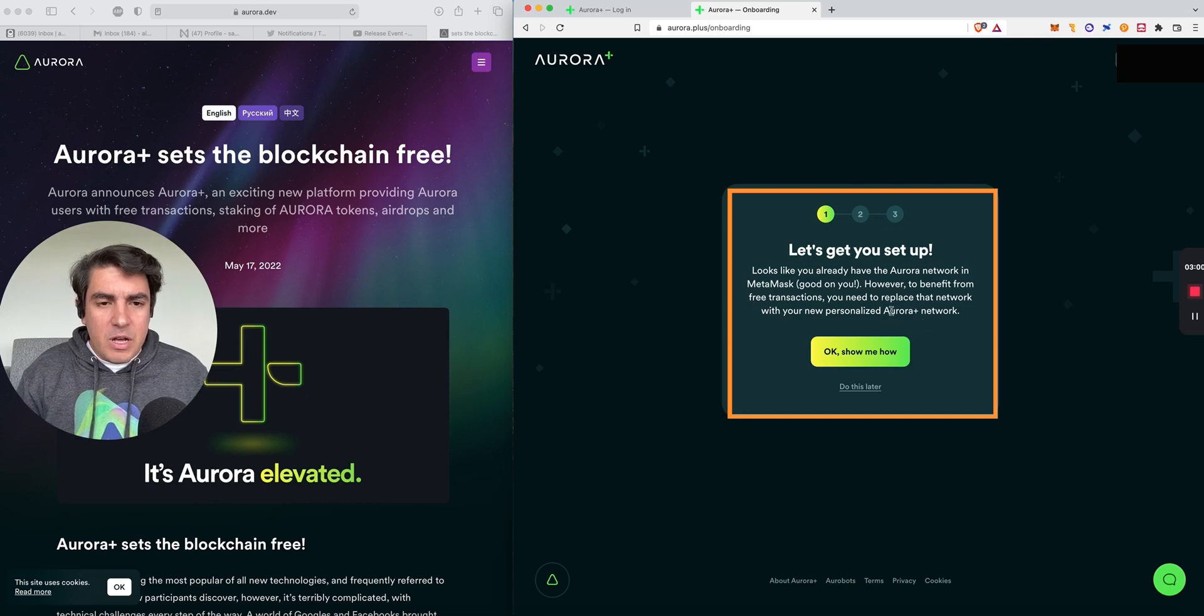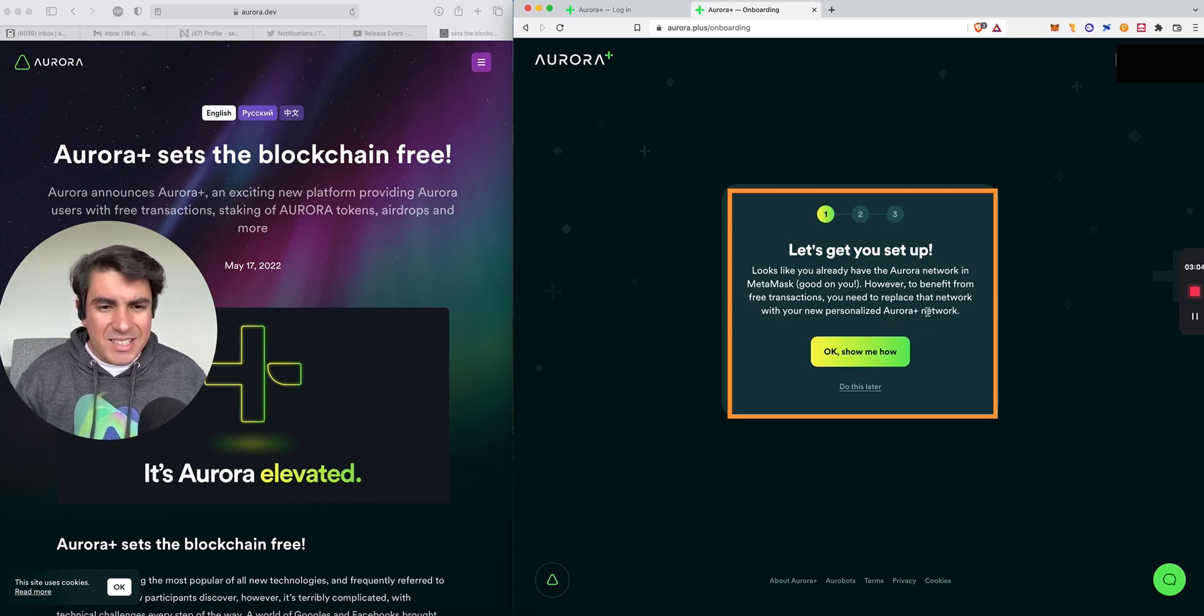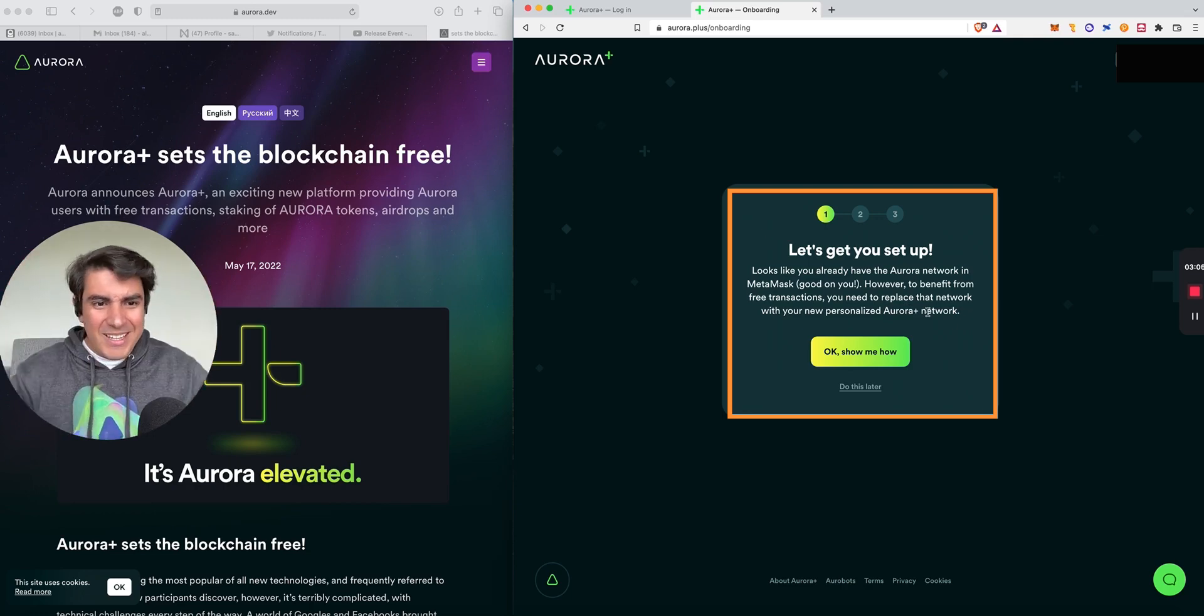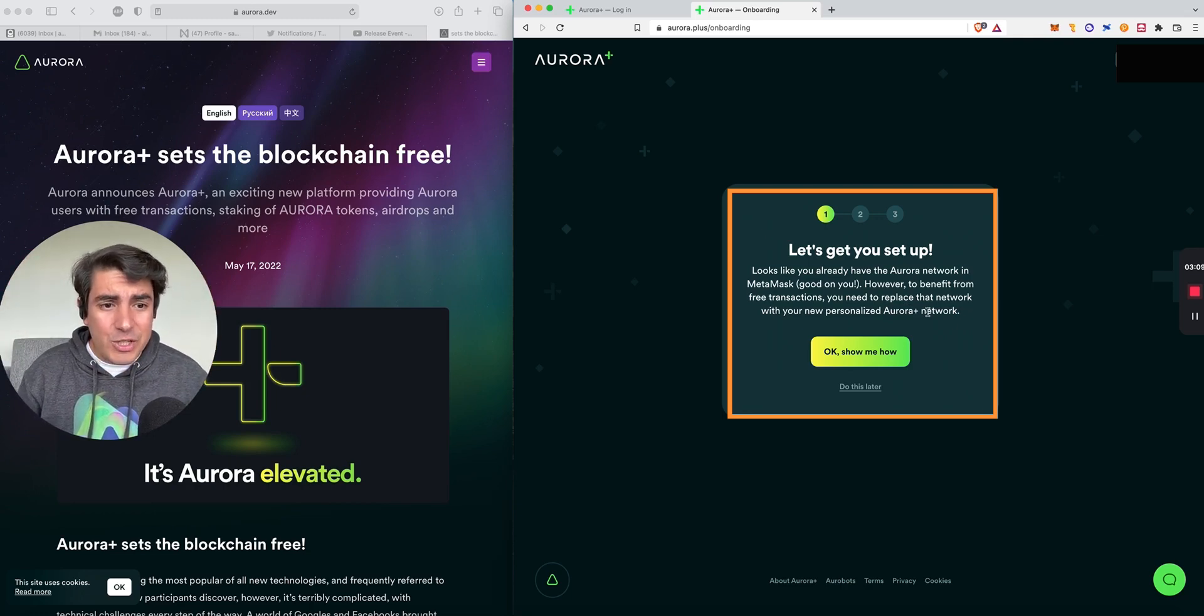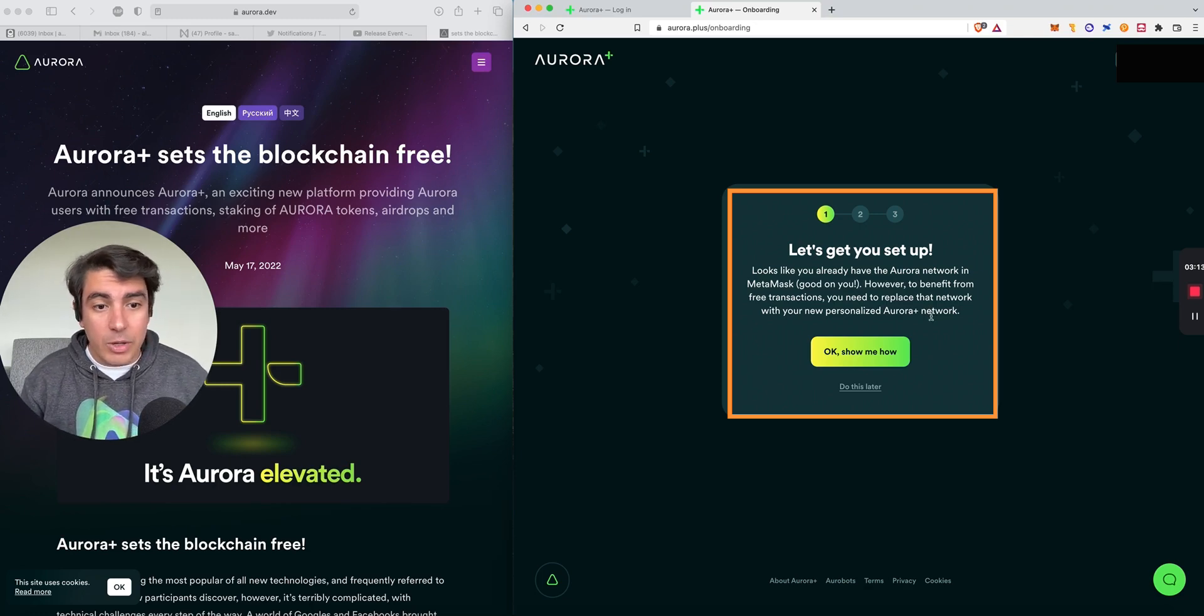You can see how for mass adoption and everyday users, someone like my sister or my mom will probably most likely just use their email and boom, they are on the Web3 metaverse. So step number one, let's get you set up. It looks like you already have the Aurora network in MetaMask. Good on you. However, to benefit from free transactions, you need to replace a network with your new personalized Aurora Plus network. Okay, show me how.